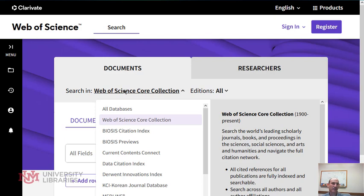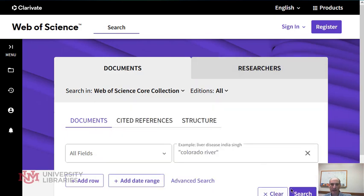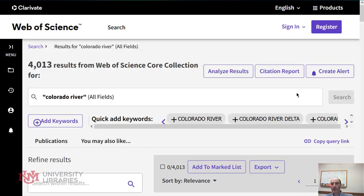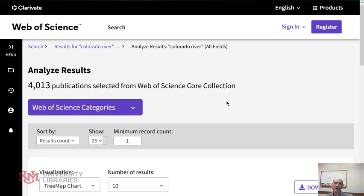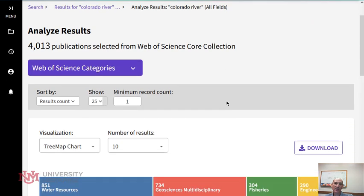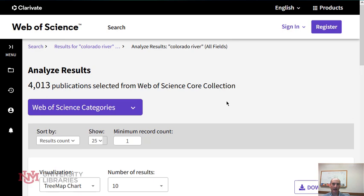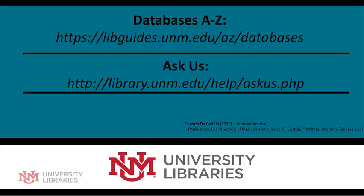Using Web of Science really allows you to see the whole literature of a topic over time. One other thing you can do: if I perform that search again, on the right side where it says Analyze Results at the very top, it provides some visualizations of your search results. There are a lot of good tools here that allow you to see the literature over time. Thank you.